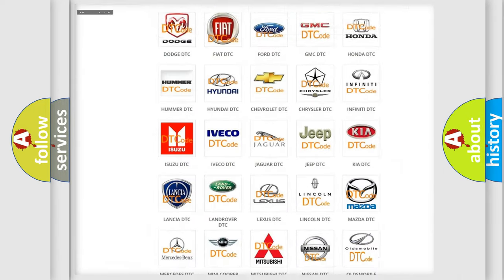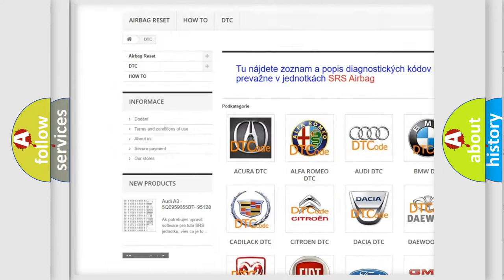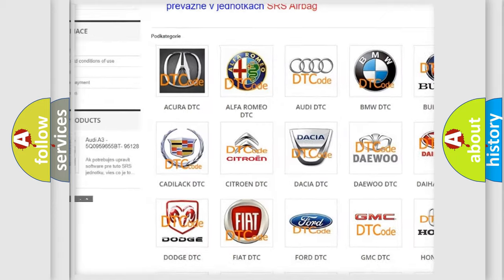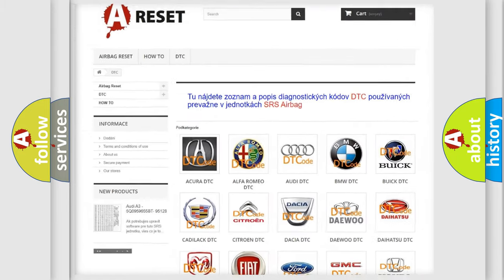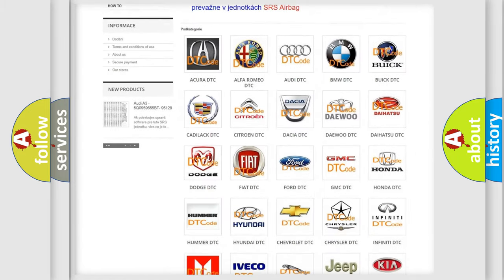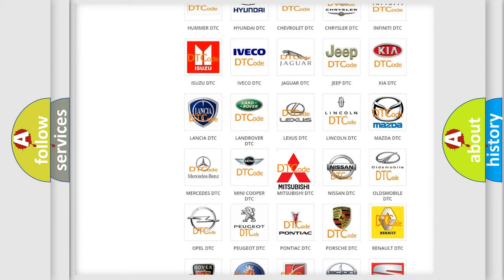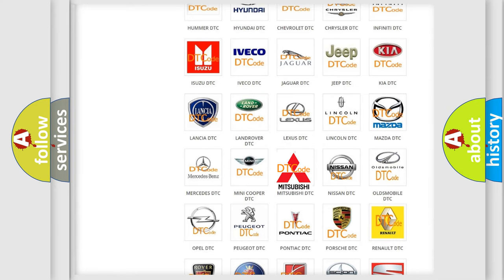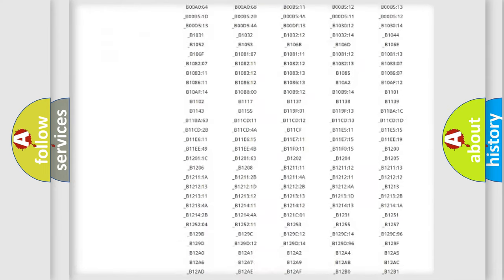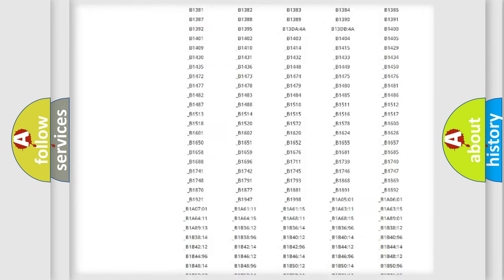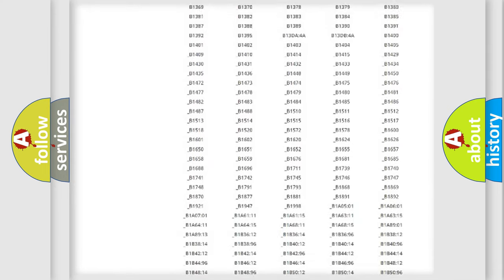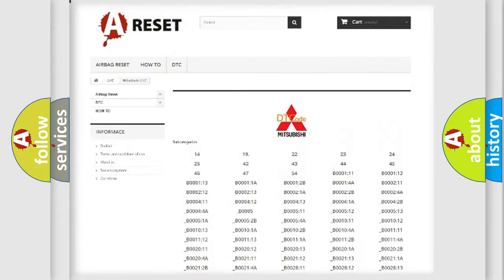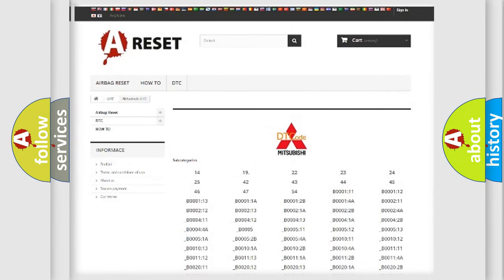Our website airbagreset.sk produces useful videos for you. You do not have to go through the OBD2 protocol anymore to know how to troubleshoot any car breakdown. You will find all the diagnostic codes that can be diagnosed in Mitsubishi vehicles, and many other useful things.